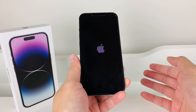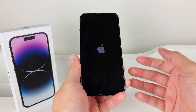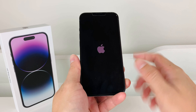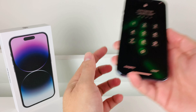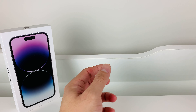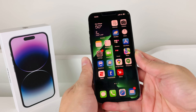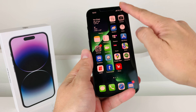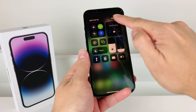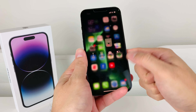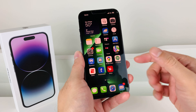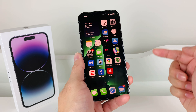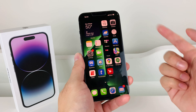Once it gets back to the home screen, we'll enter our passcode to get back in. Now you're going to check to see if you have cellular data — it should indicate based on your carrier. That's a forced restart, which fixes a lot of software issues. Now let's say you're still having the issue — what can you do next?